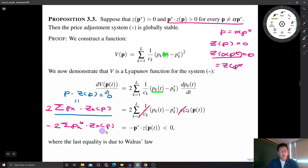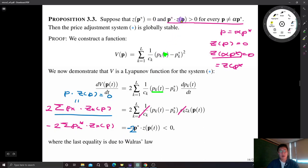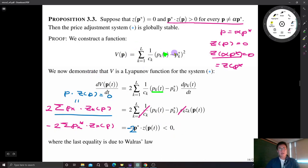By Walras's law, p · z(p) = 0 for any price vector, so the first term vanishes. We are left with dV/dt = −2 · p* · z(p). By assumption, p* · z(p) > 0 for any p not linearly proportional to p*, so the derivative of the composite function has a negative sign. Therefore V(p(t)) is decreasing over time, and we can confirm that this function is a Lyapunov function for the given system, establishing that the system is globally stable.